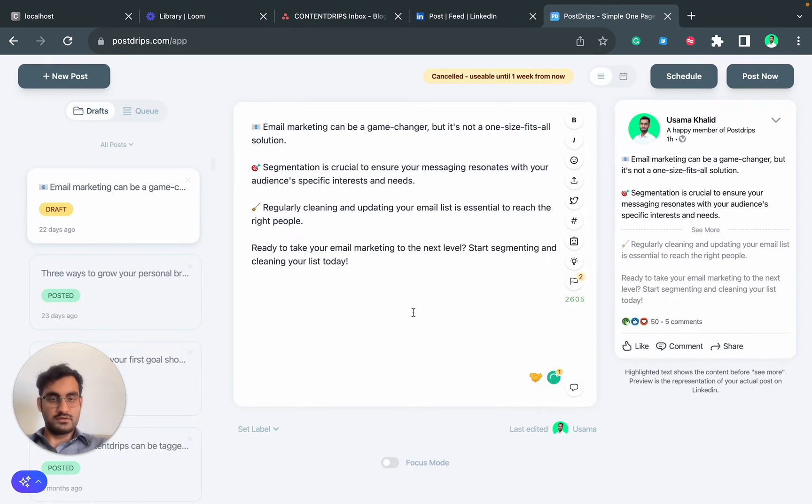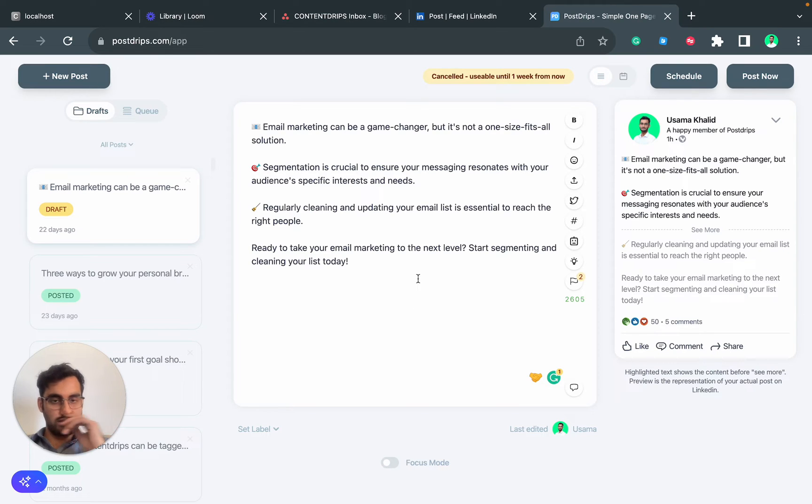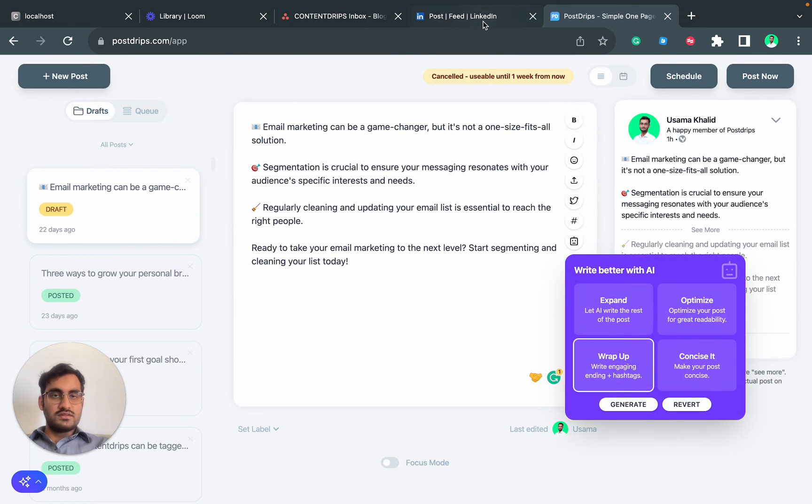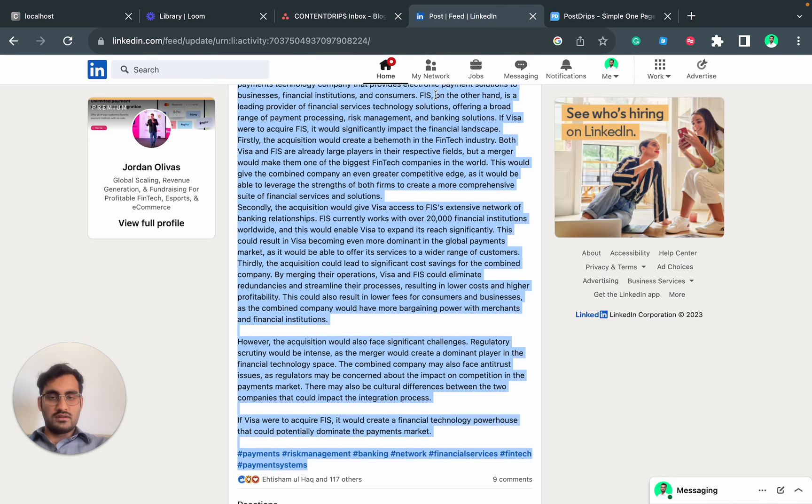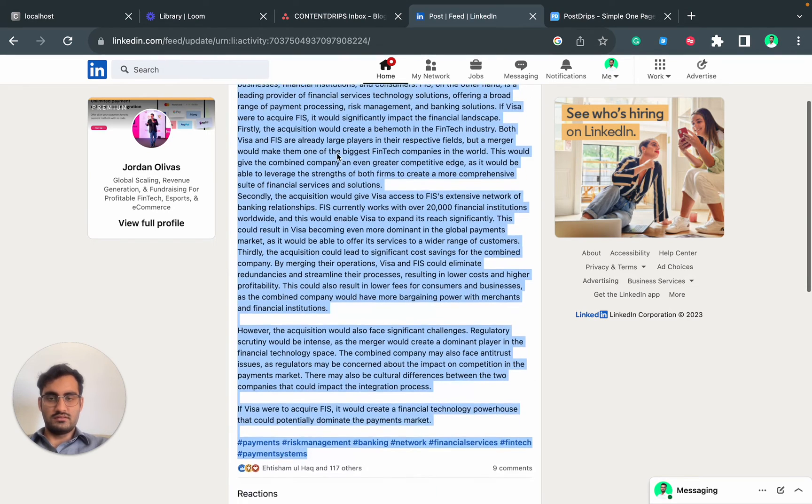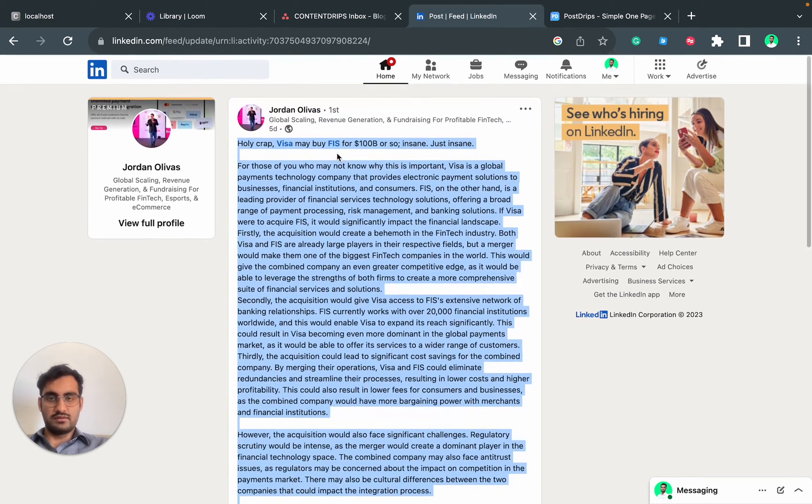It brought a really nice ending to this post: 'Start segmenting and cleaning your list today.' Another use case I want to show you - let's say this is a LinkedIn post by someone, Jordan.